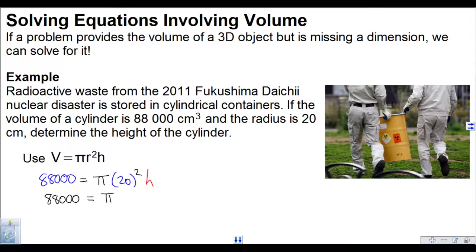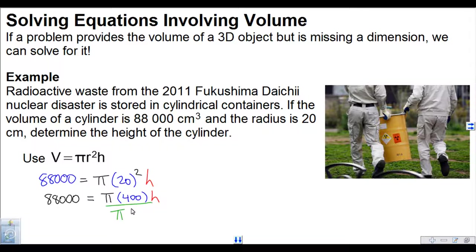So we rewrite: 88,000 is equal to pi times 400 times h. Now we're going to isolate h by getting rid of both the pi and the 400. Pi and 400 are both multiplying with h, so we're going to do the opposite, which is divide. We divide both pi and 400 on both sides of the equation so that the pi's and the 400 on the right can divide out, leaving me with h equals...